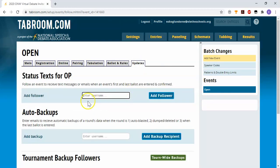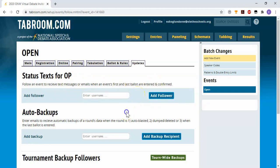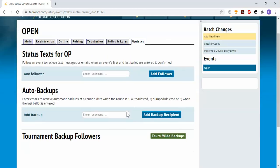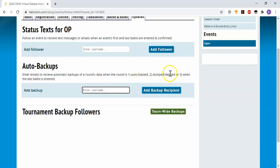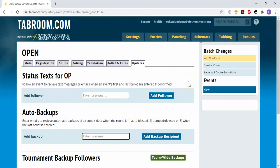And finally, for updates, you can receive messages when the first or last ballot is entered and confirmed in a particular round or in a particular event. You can also set up automatic backups, which can be really helpful. It will just email you a backup any time a round is blasted, deleted, or completed. That can be helpful if something happens with the tournament, then you still have the data that you can re-upload and set up.